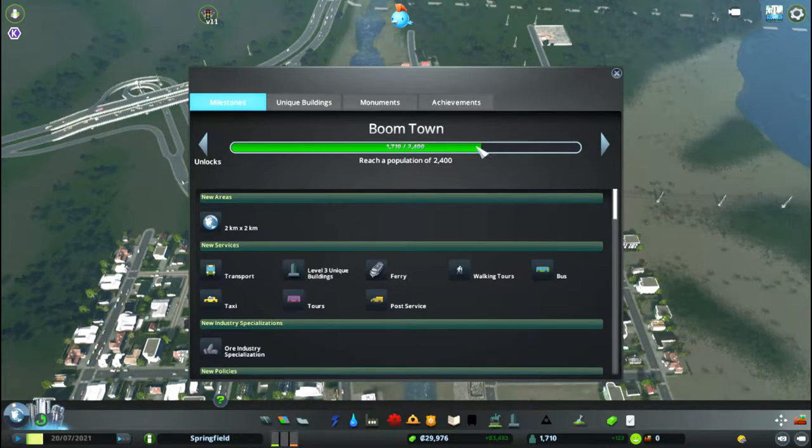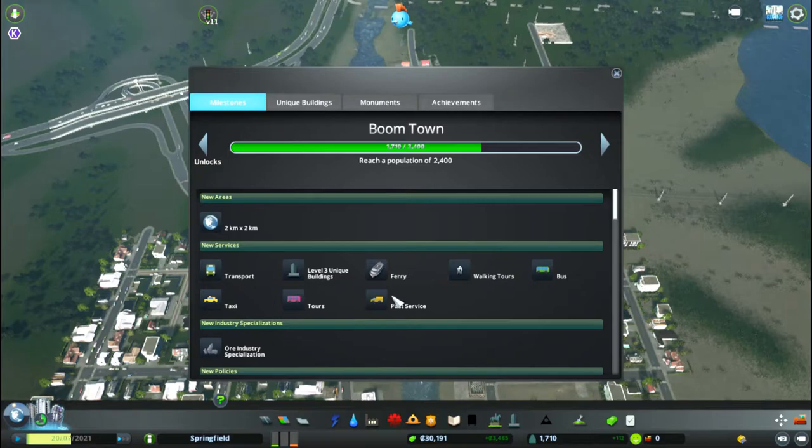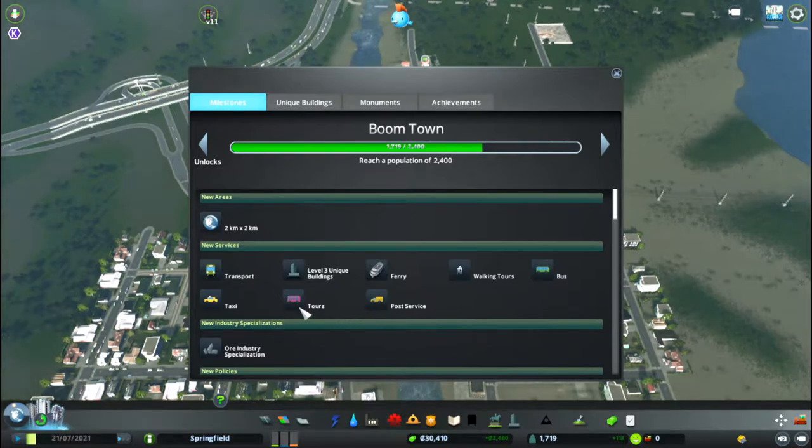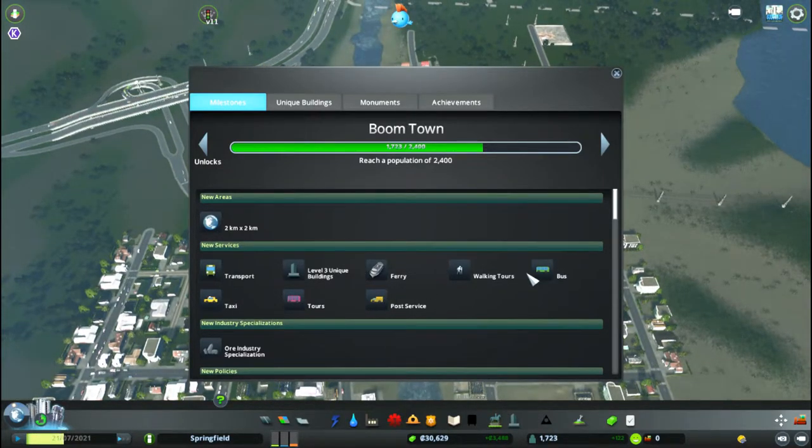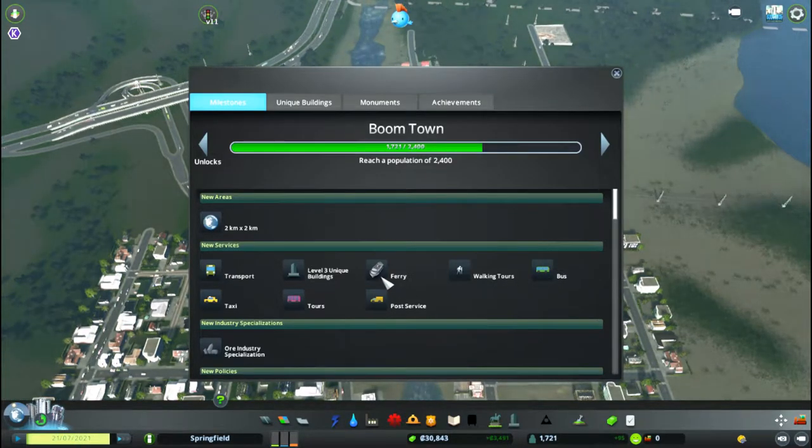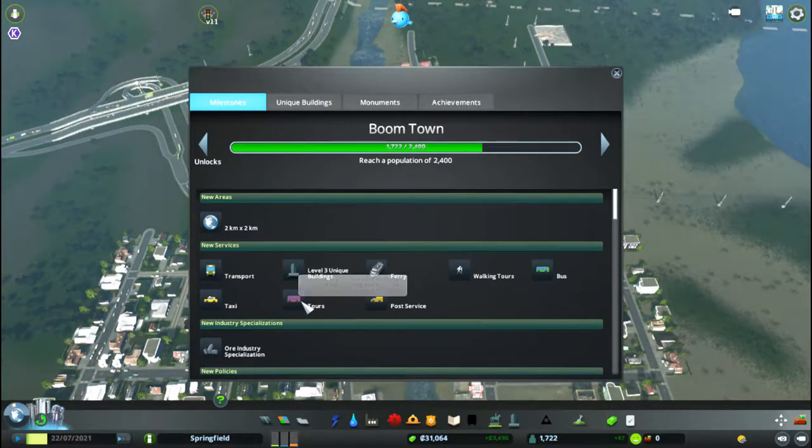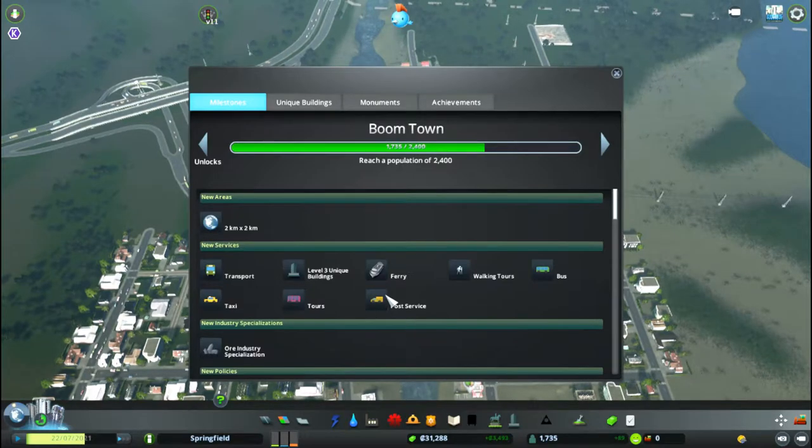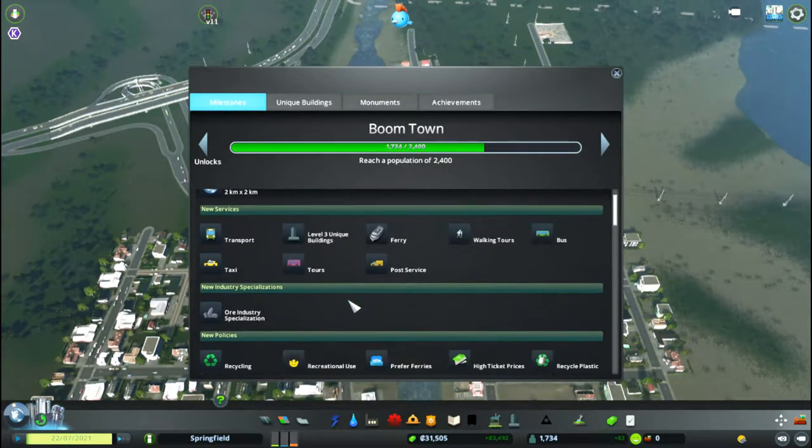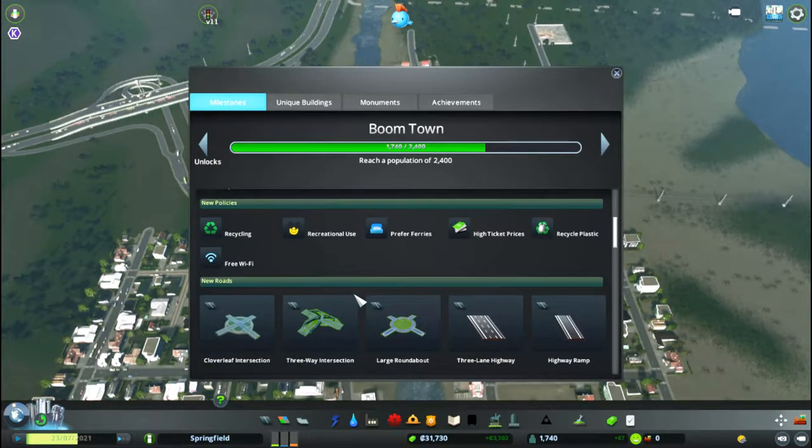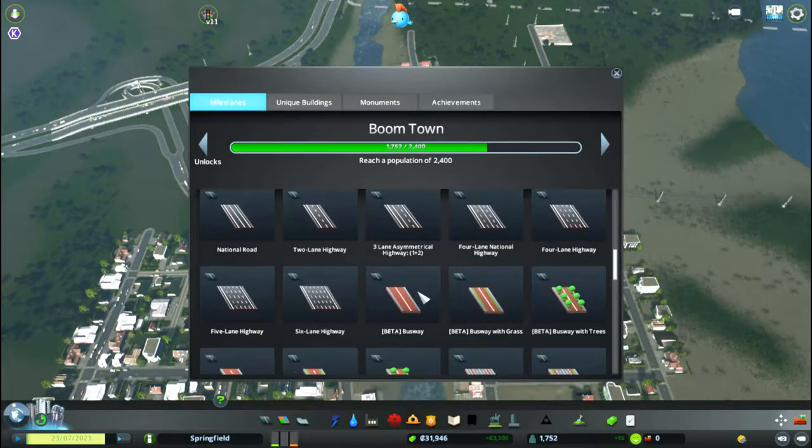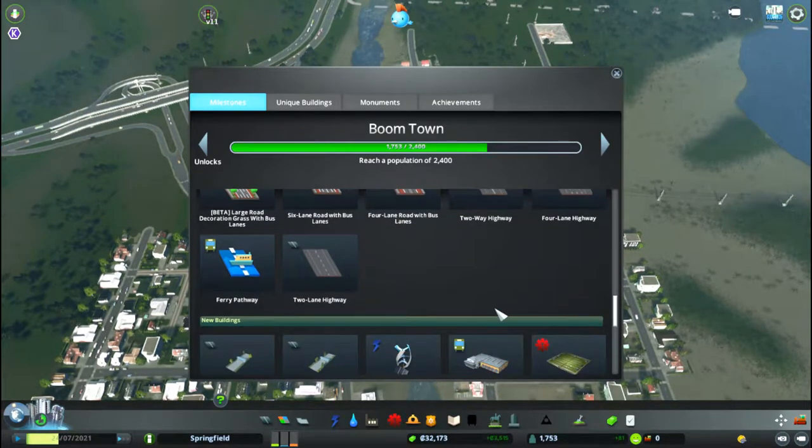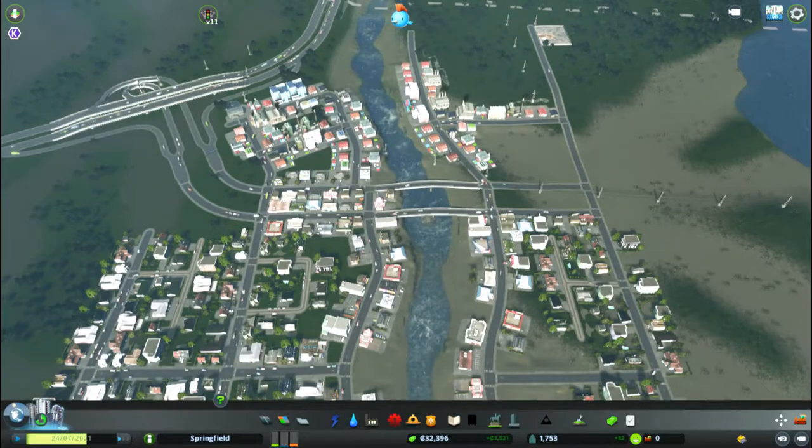The next milestone is Boomtown where we get things like walking tours, buses, postal service. I'm going to make a concerted effort to use these things earlier on in my city. Otterburg never had a bus route, believe it or not. I would really like to start to put those things into my city at an earlier stage, kind of like a slower advancement but one that would make sense for a small growing city.